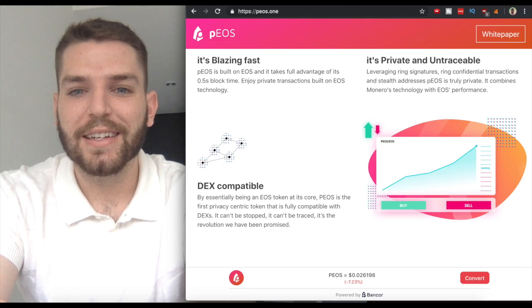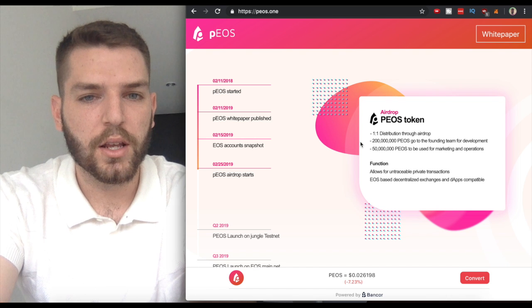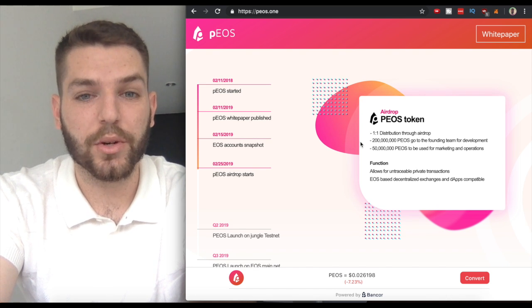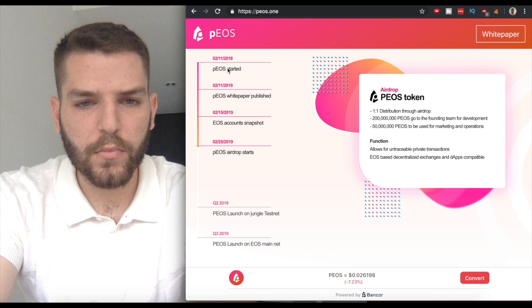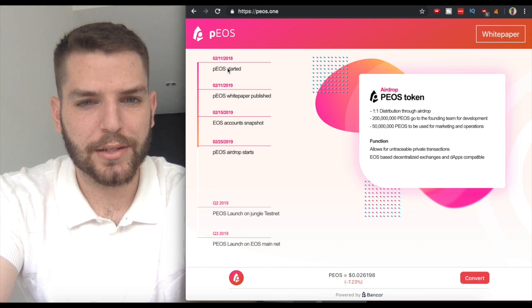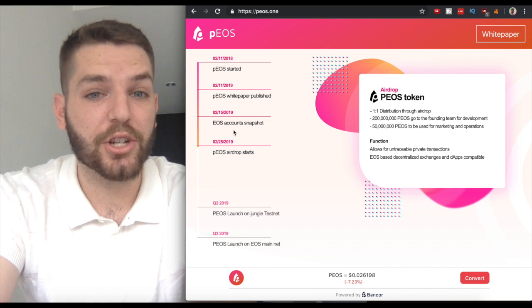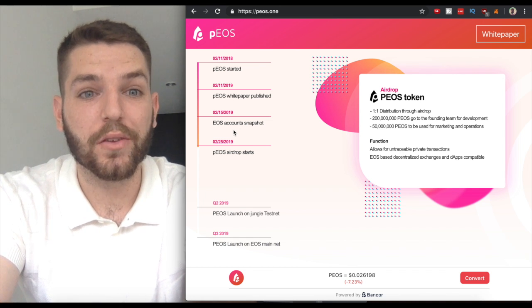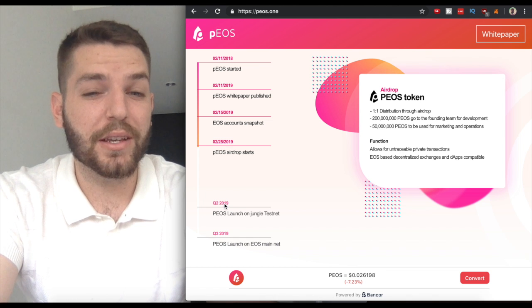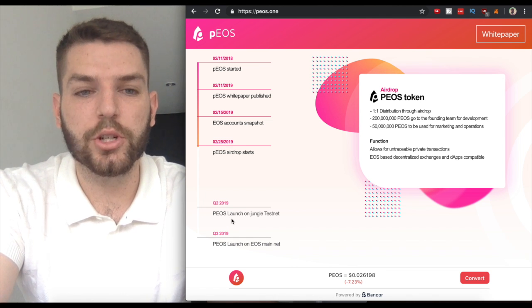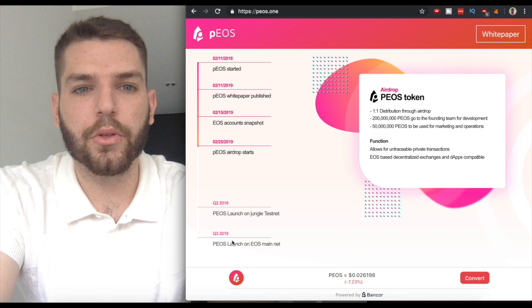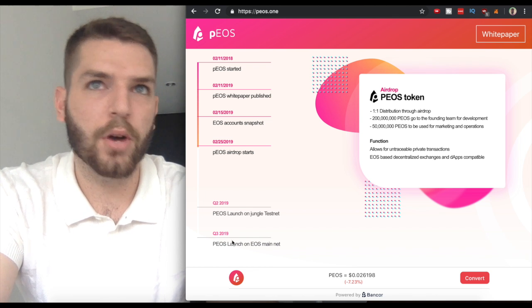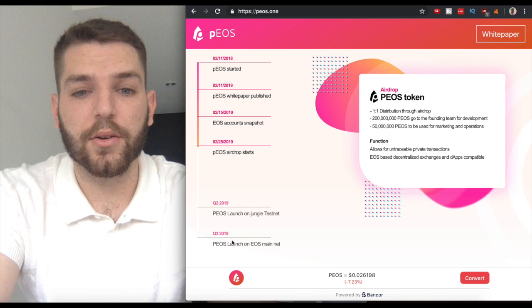Let's look at the roadmap. PEOS started February 11th of 2018—the white paper was published. EOS account snapshots were on February 15th of 2019, the airdrop started. PEOS is launching on jungle testnet in Q2, which we're now in, and then it's launching live on mainnet Q3. Sometime in Q3 PEOS will officially launch.